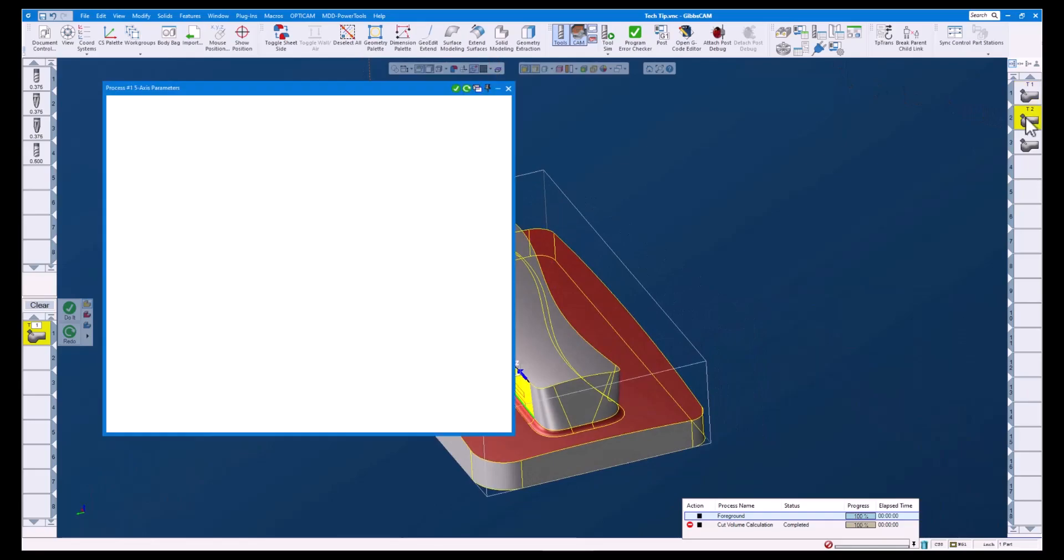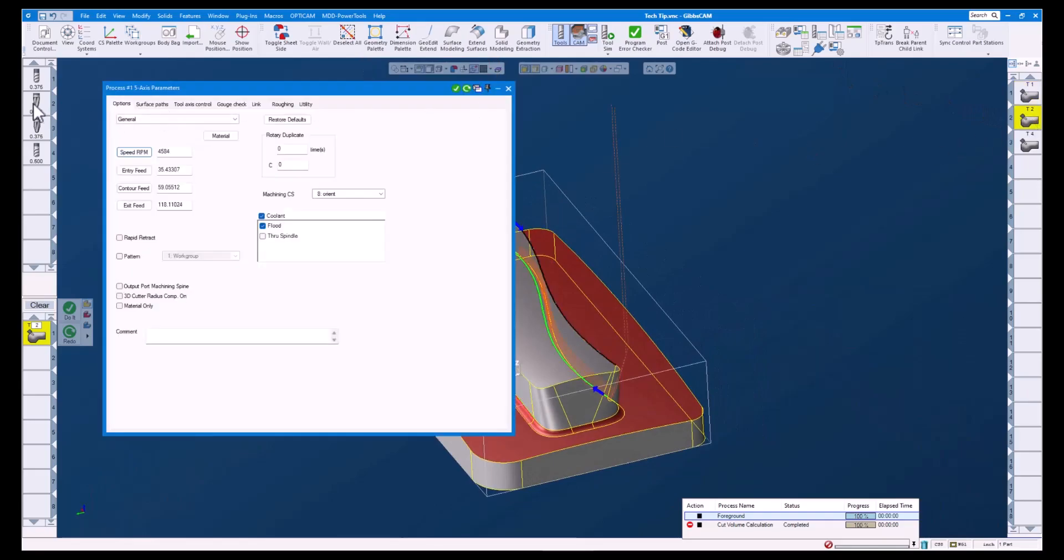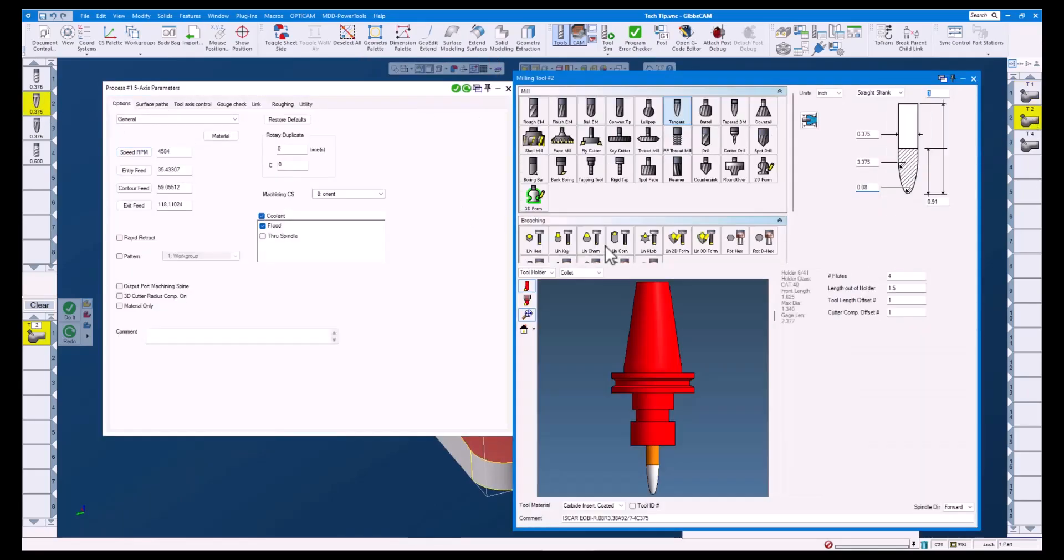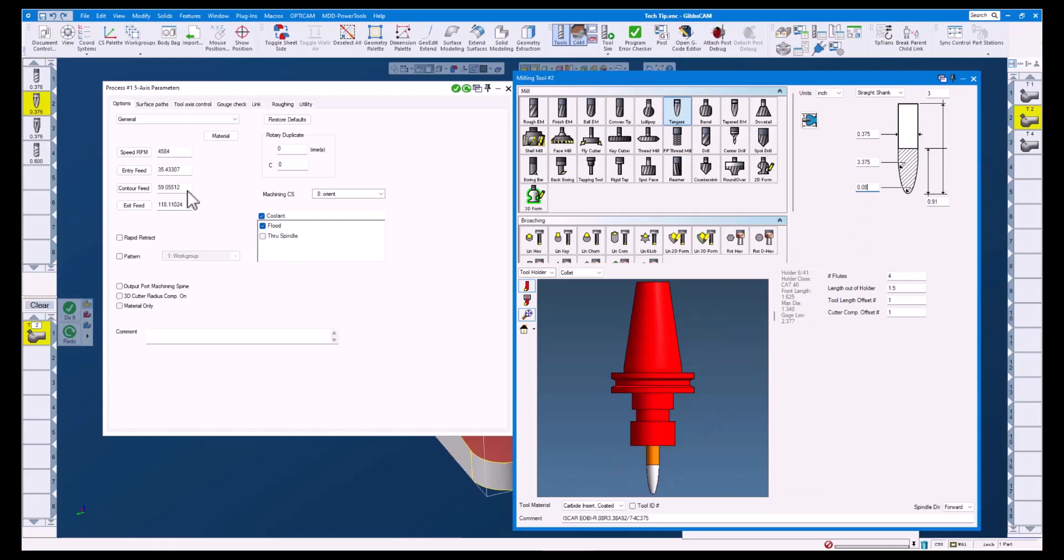Let's open up operation 2. This op uses a tangent end mill with a 3.375 inch barrel radius and an 80 thou tip radius.